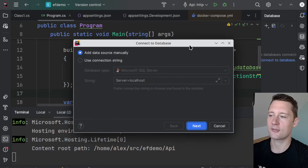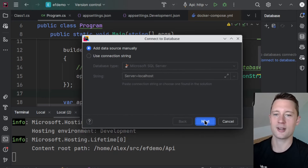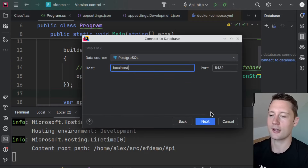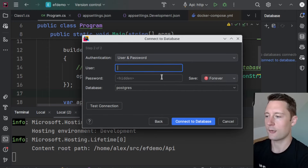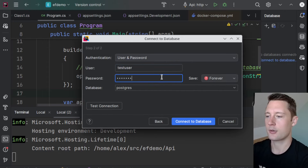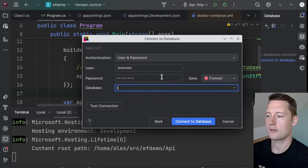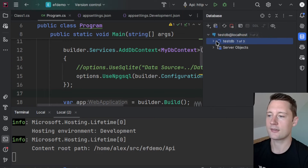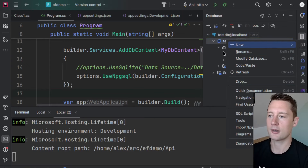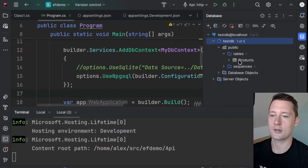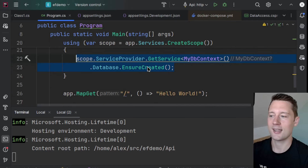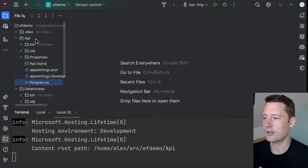Let's go into the API folder and run the API. You might want to use a database exploration layout — Rider has one built in. Connect using the test user, test password, and test database name, and you can see the test database is there with the products table. We already have our database up and running inside the container, because of the EnsureCreated call.